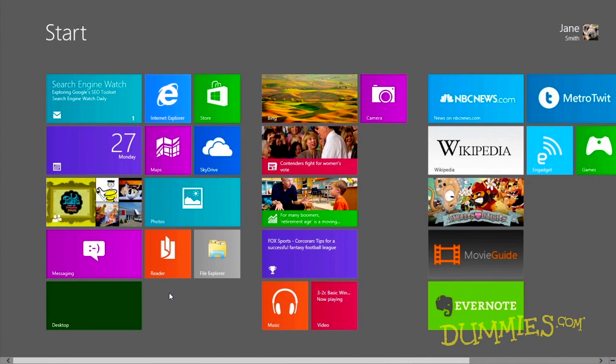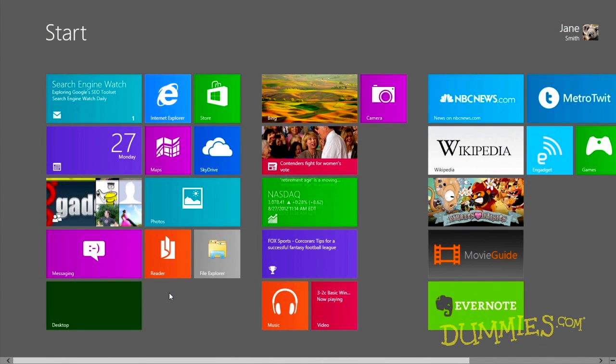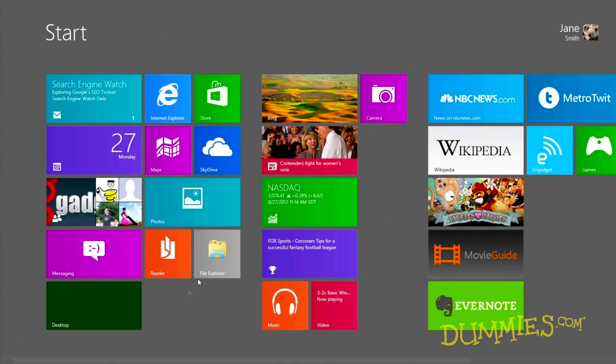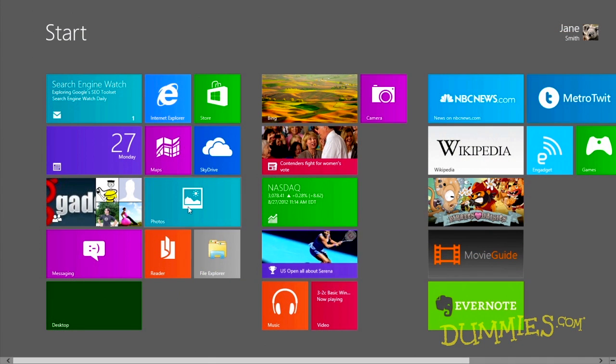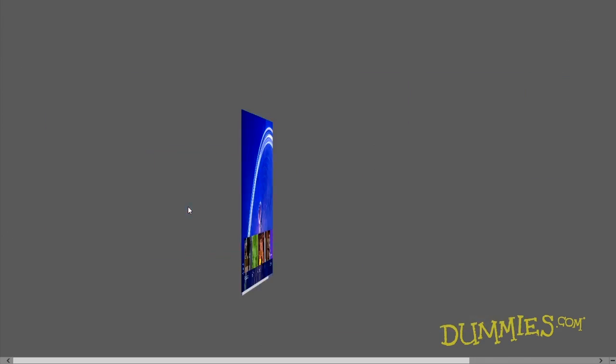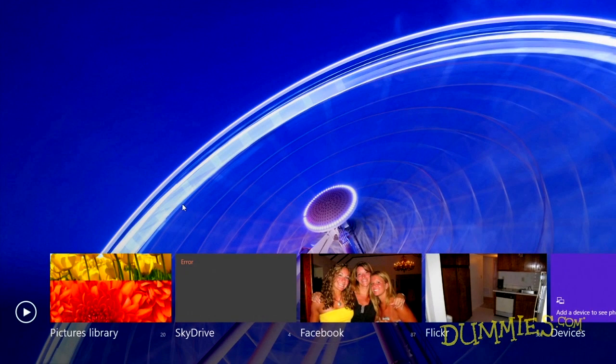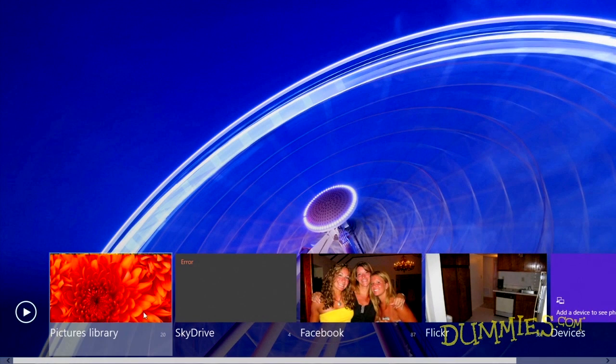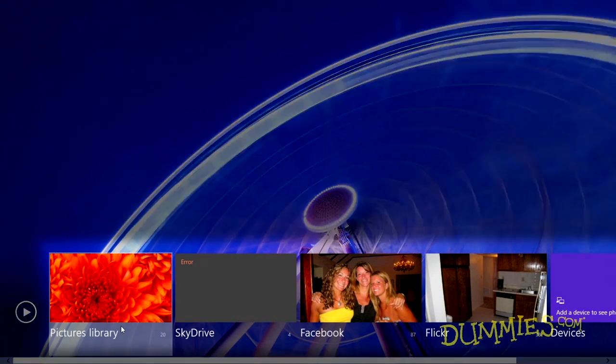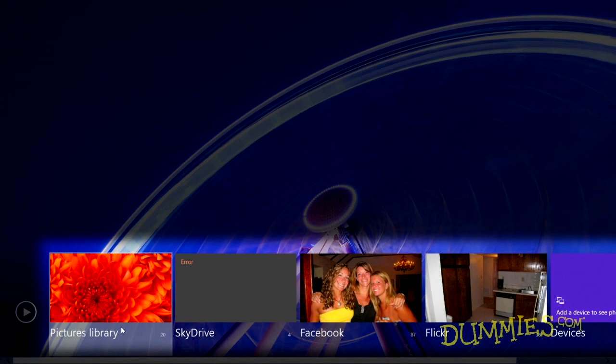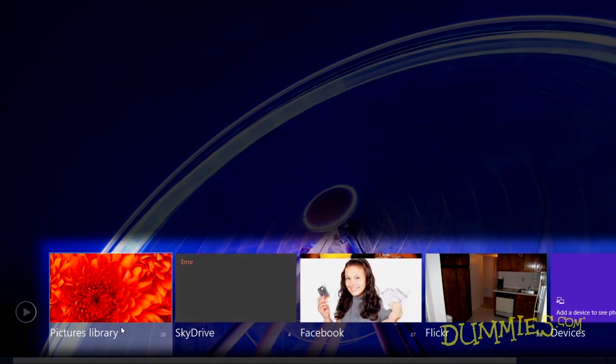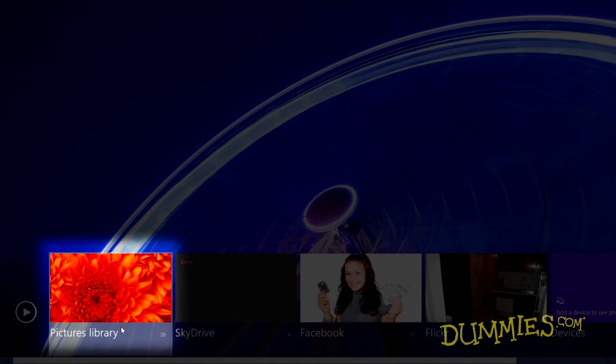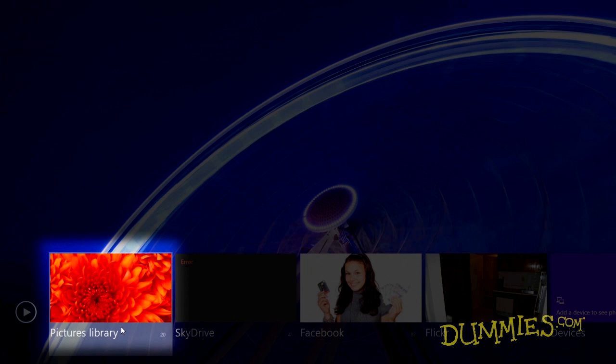To use it, click the Photos tile on the StartScreen. These tiles represent your main photo storage areas. The photos in your picture library area live on your own PC. You can see these photos even when you're not connected to the Internet.